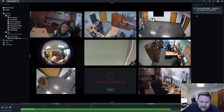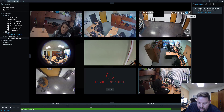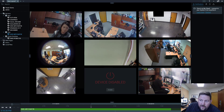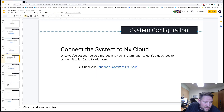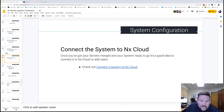When the license has been activated, the software will tell you that the license is activated — and that's it. That's how you activate licenses: pretty simple and straightforward. For the next part, we're going to go over connecting your system to the cloud.